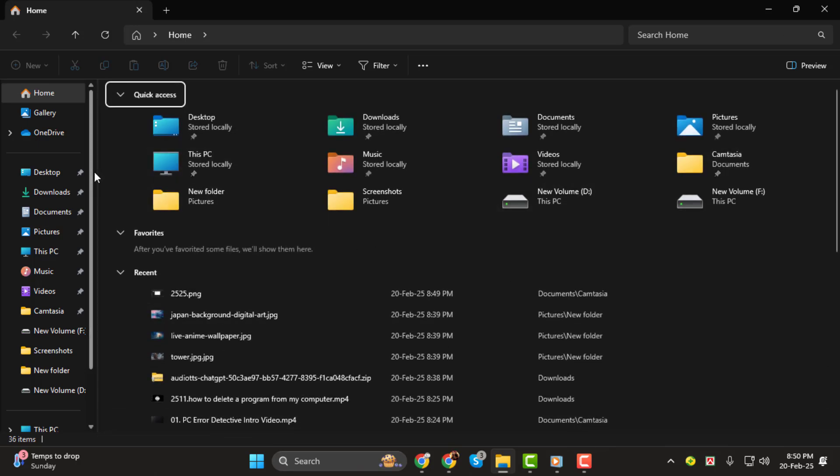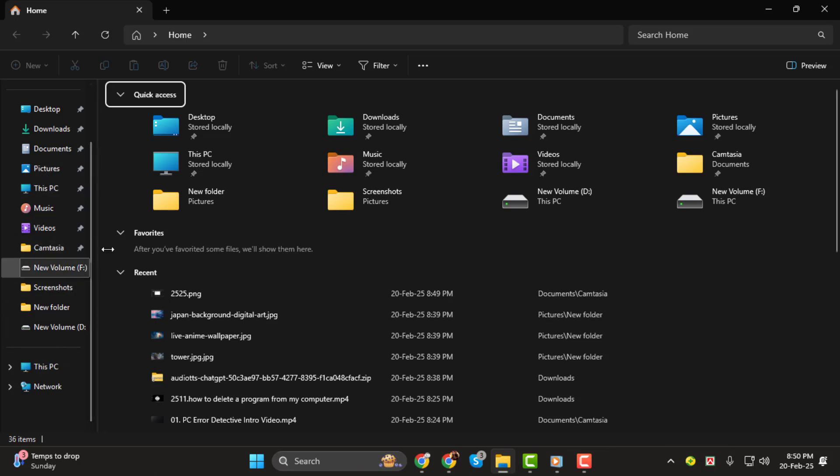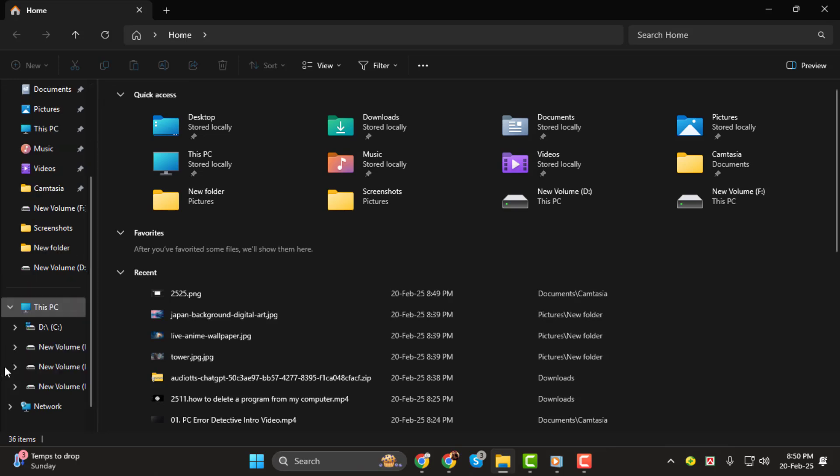Step 2, look at the left-hand panel in File Explorer. You'll see a list of different folders and drives. If your C Drive is visible under this PC, simply click on it to open it.